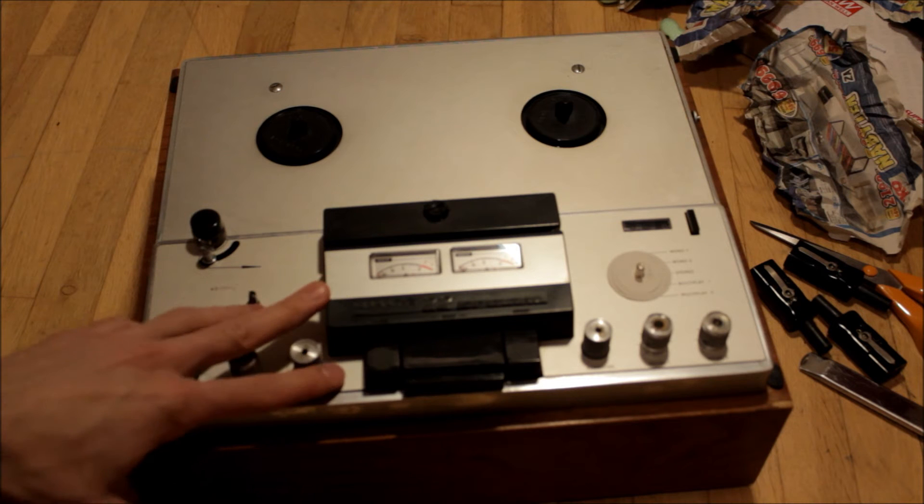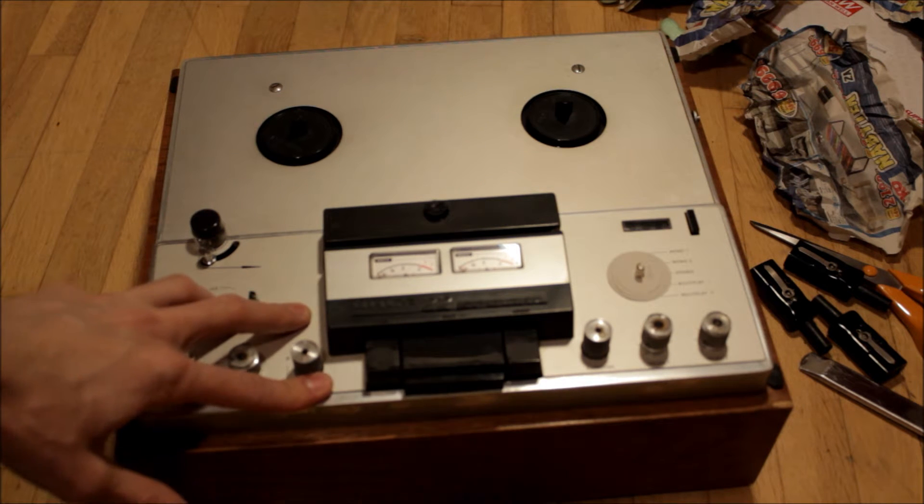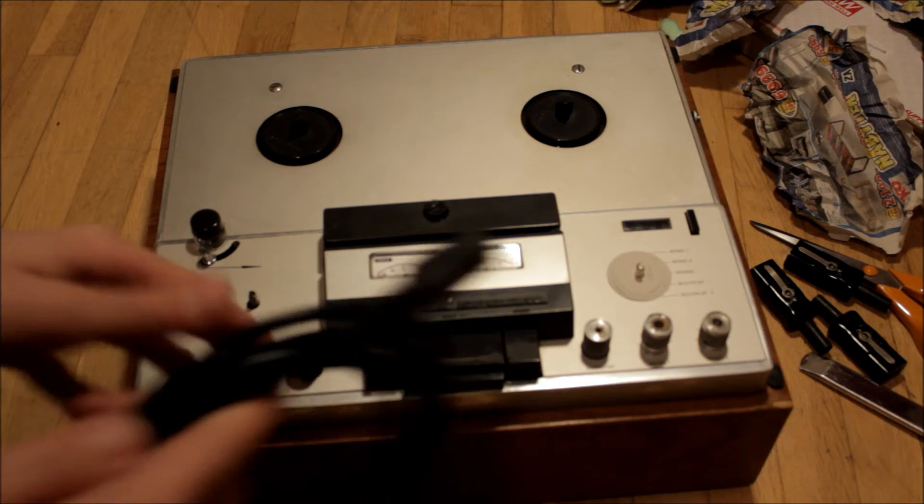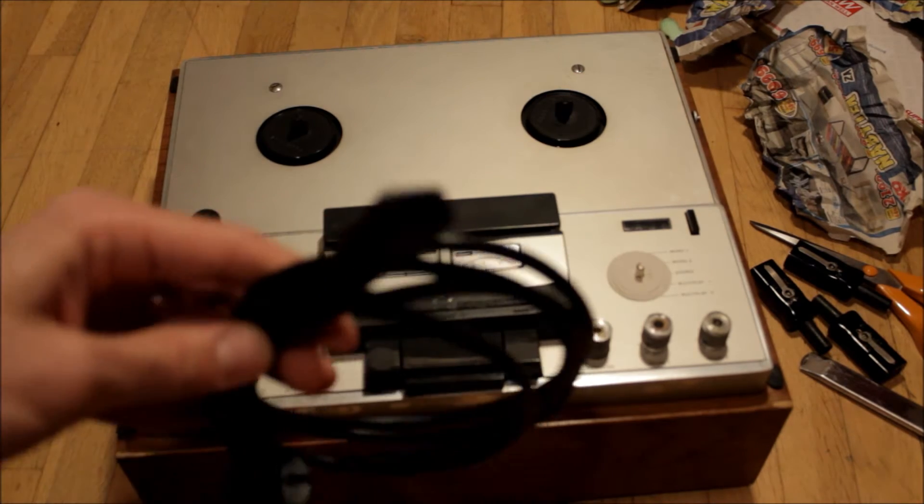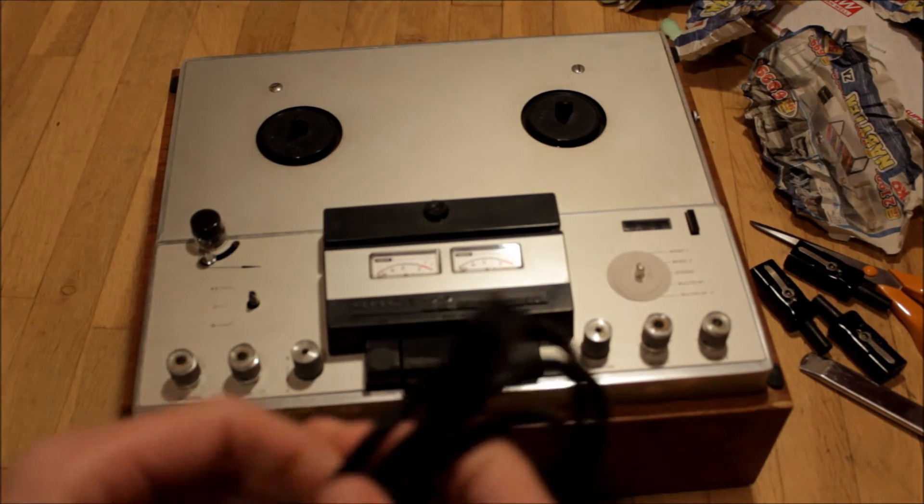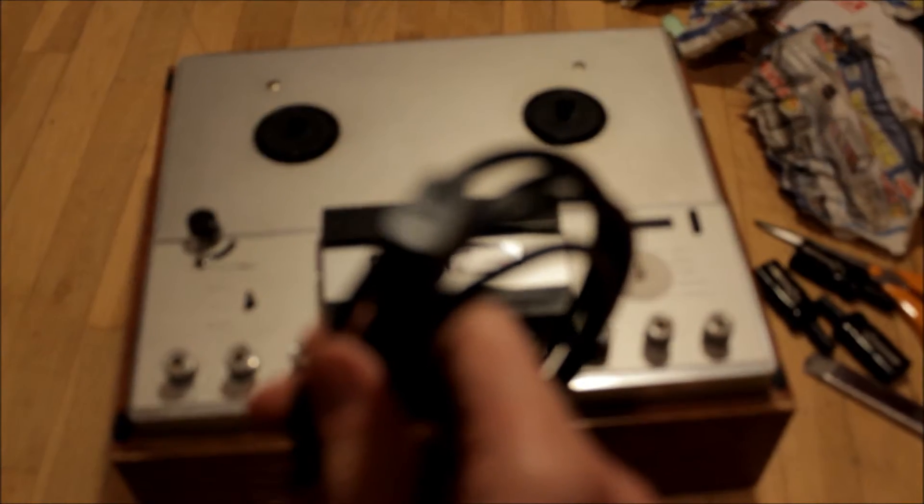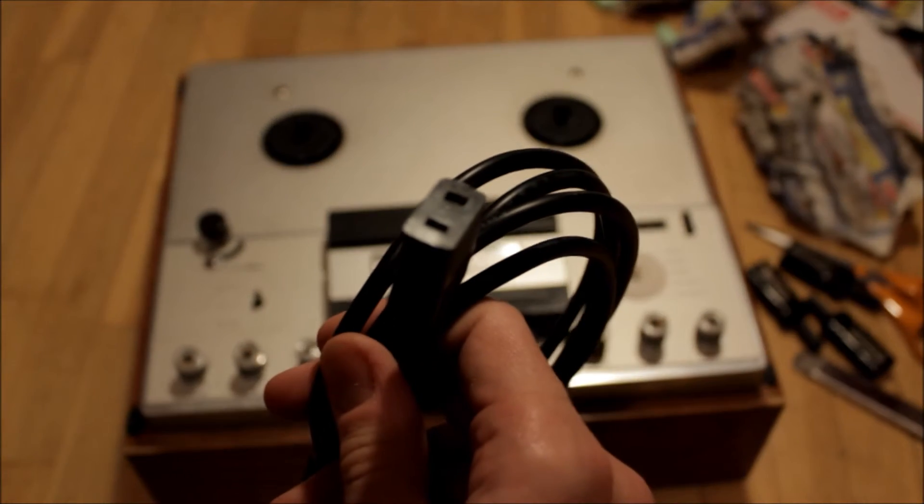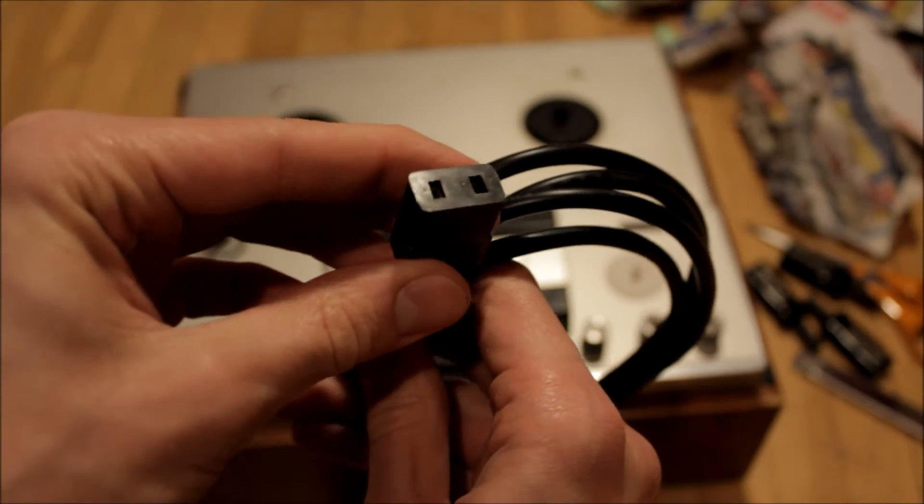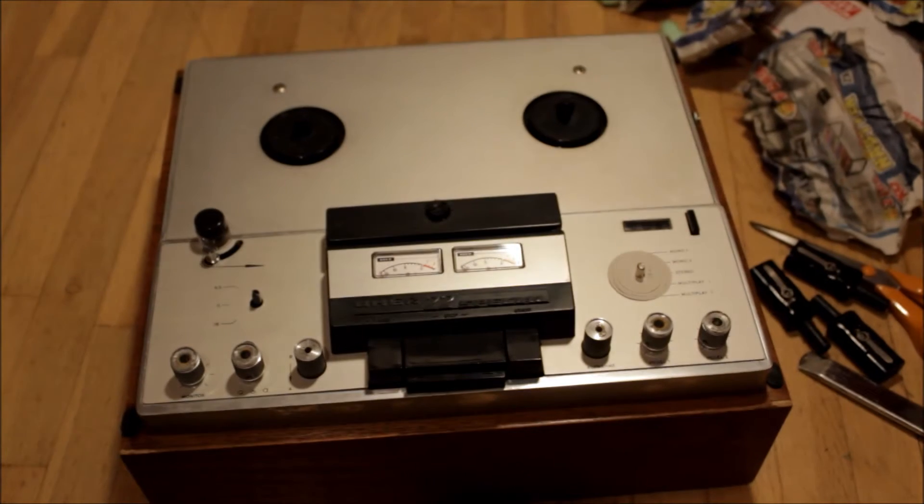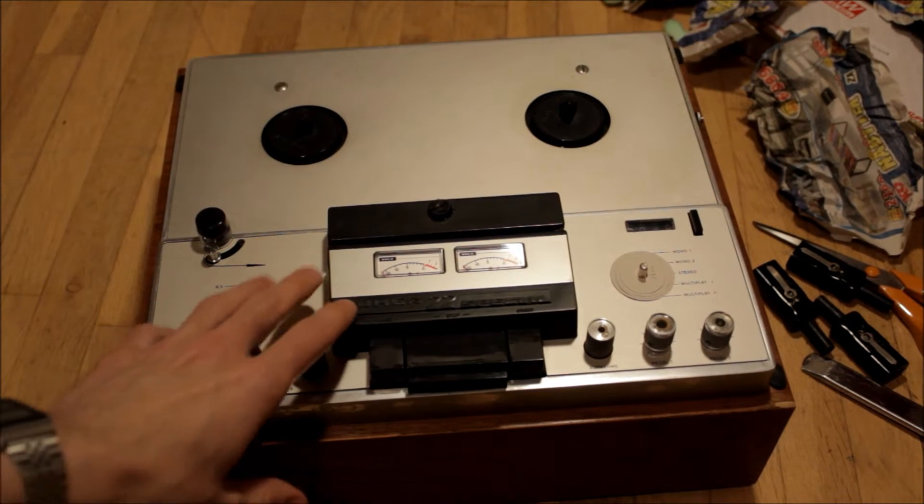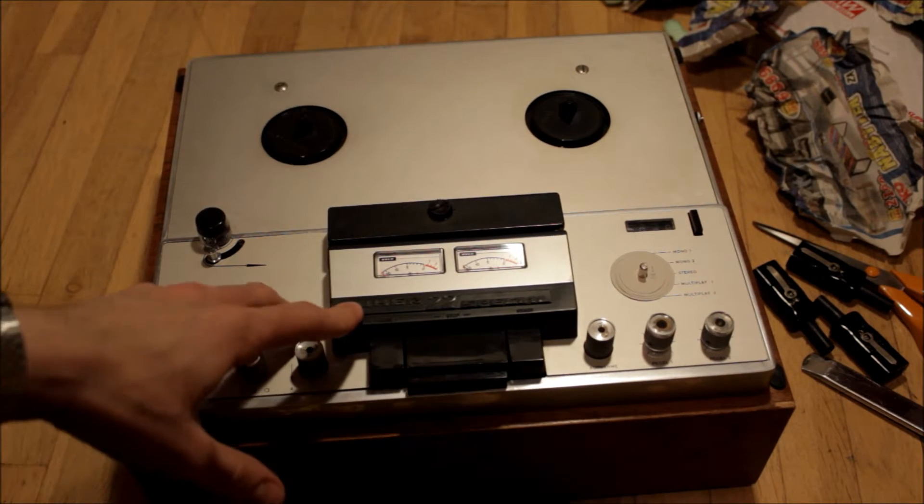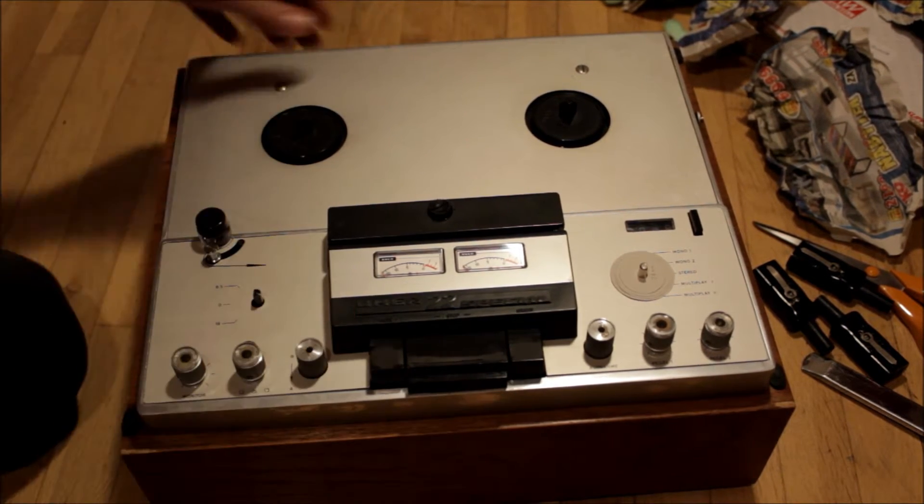So I went online and I ordered a cable, which is this here. This is a C9 IEC standard C9 cable plug, because the other side of this, the power plug on the Uher 22 Special, looks like this.